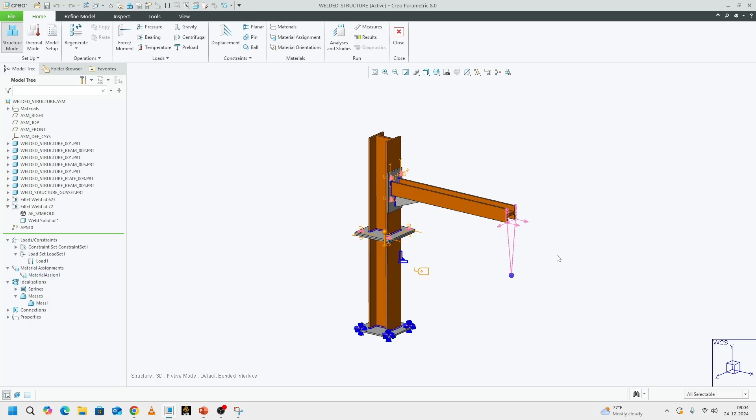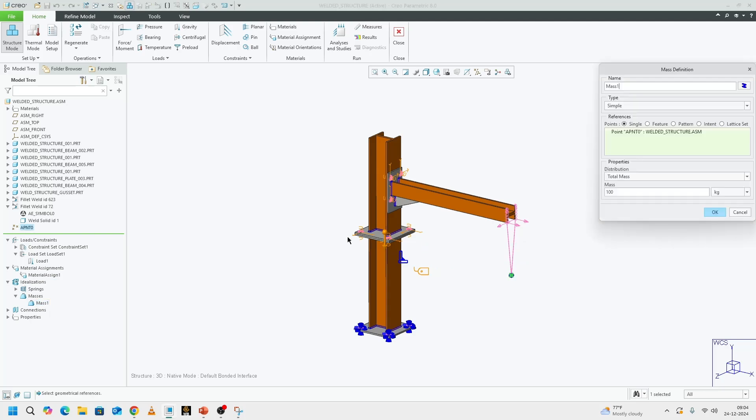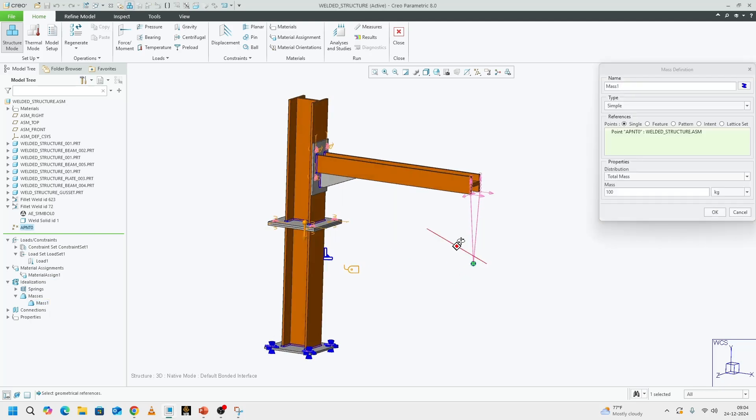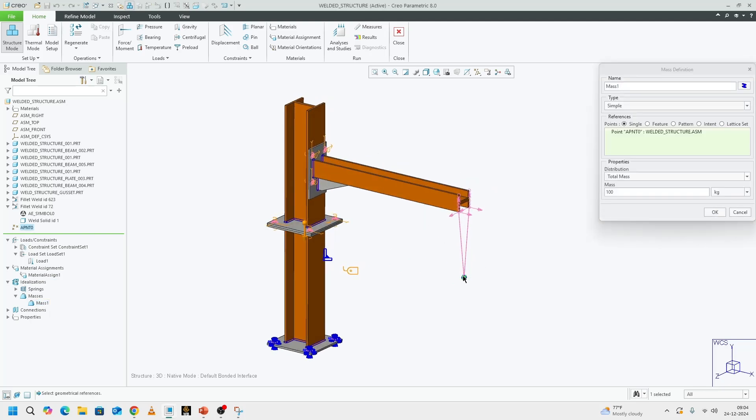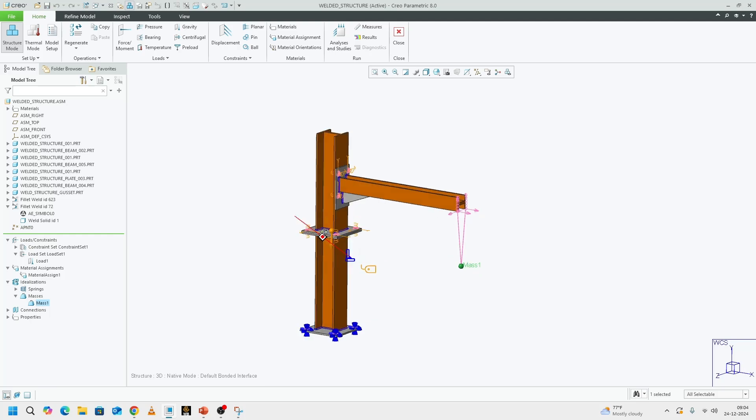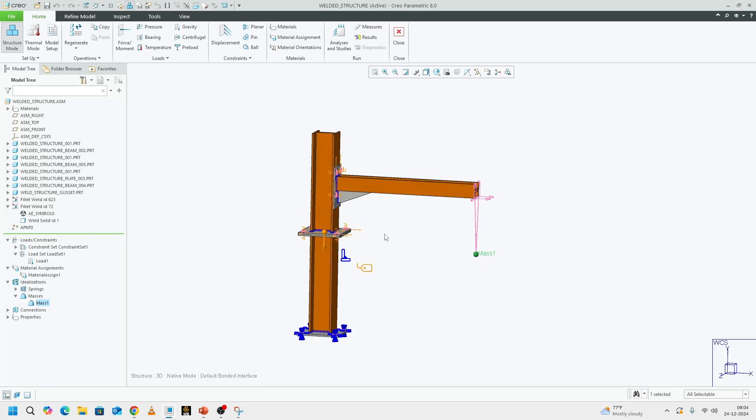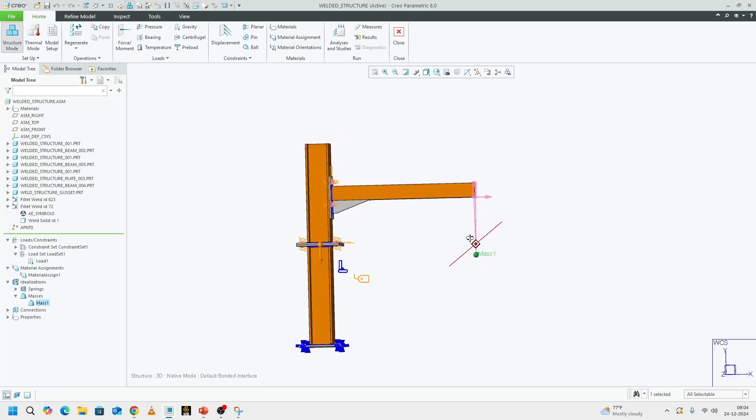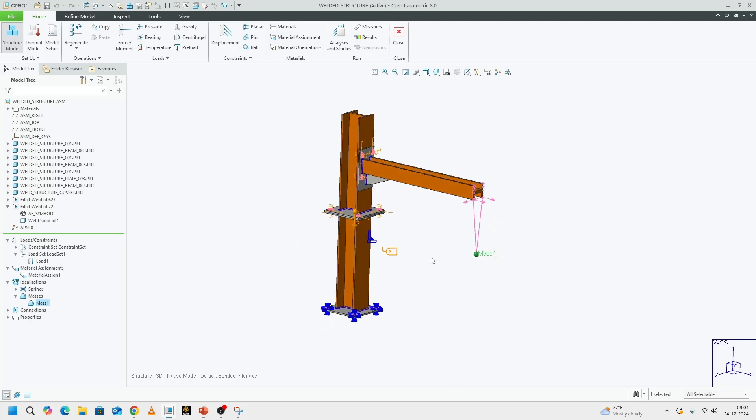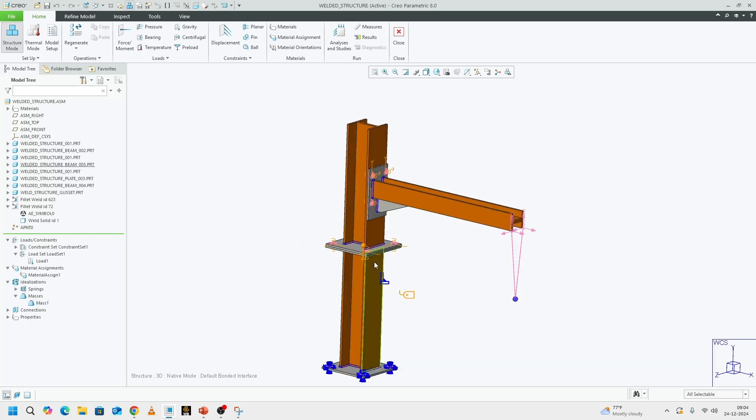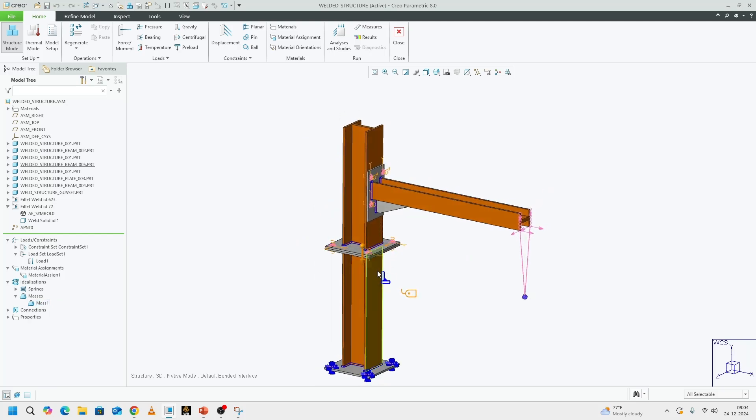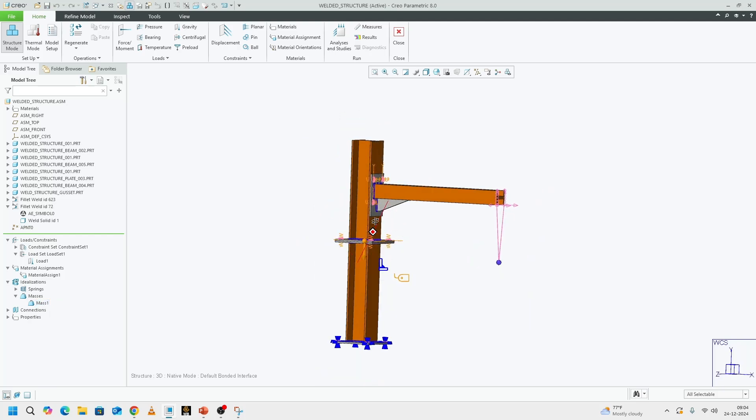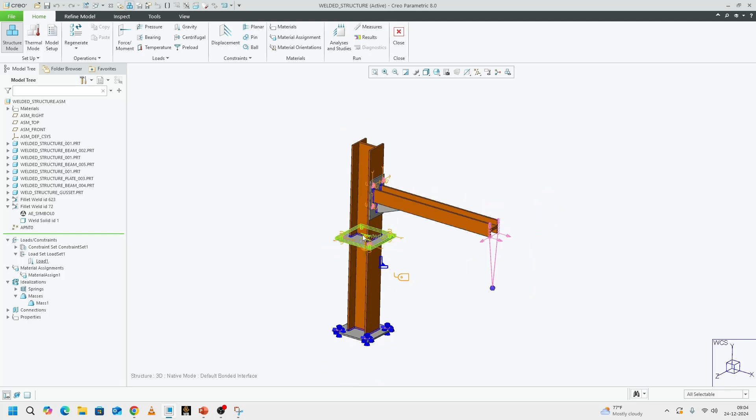That should be good. And then we have a weighted link that is connected to a point mass of 100 kilogram. We can assume that this structure is supposed to withstand a hung load of 100 kilograms. With all that, we can start setting up our frequency response analysis.